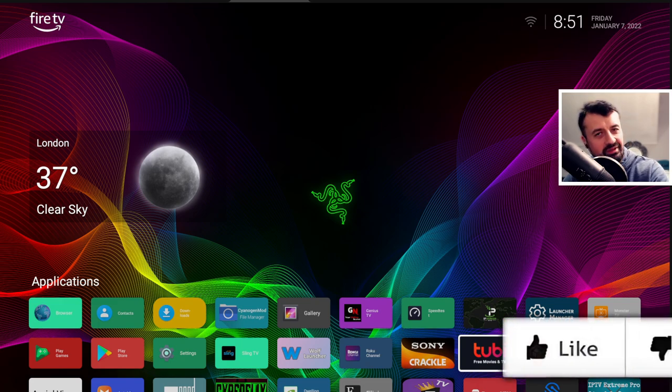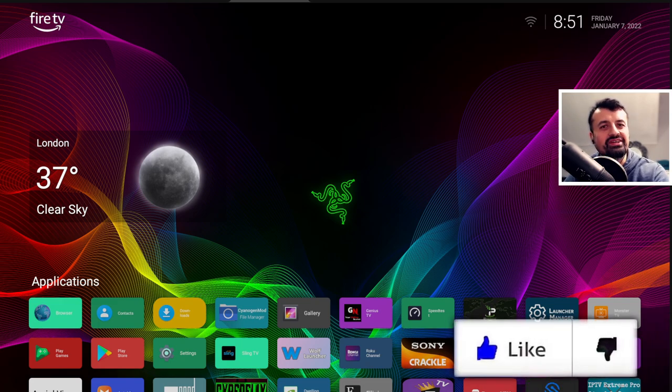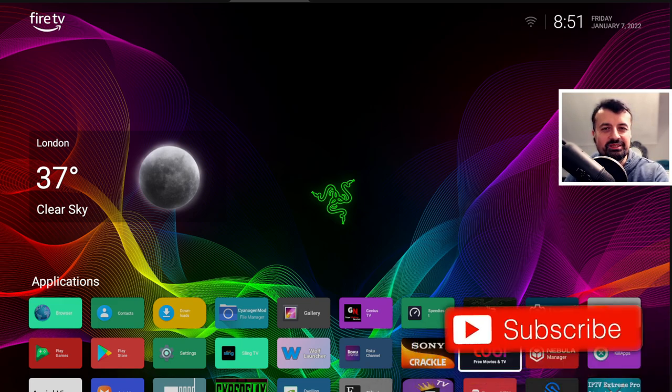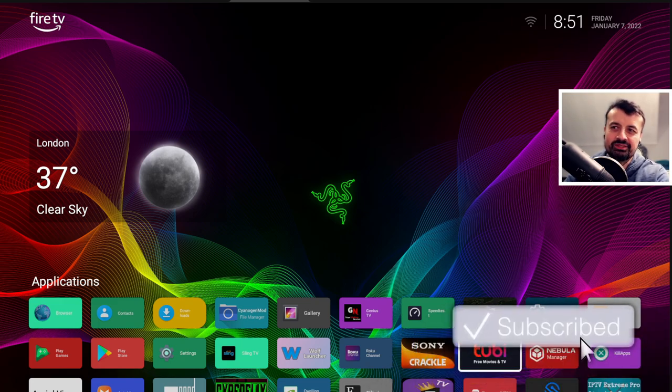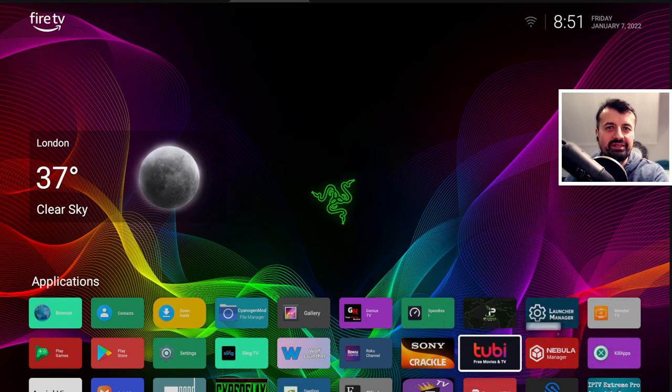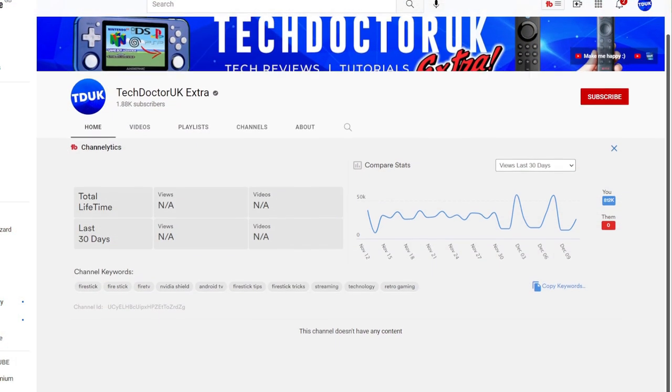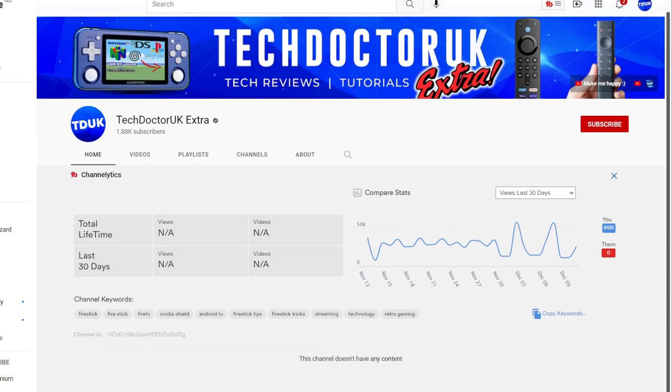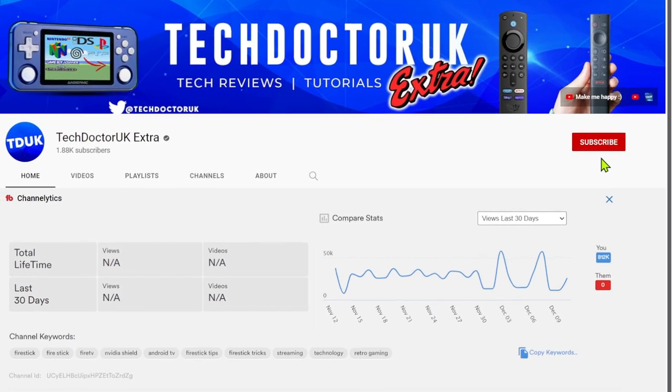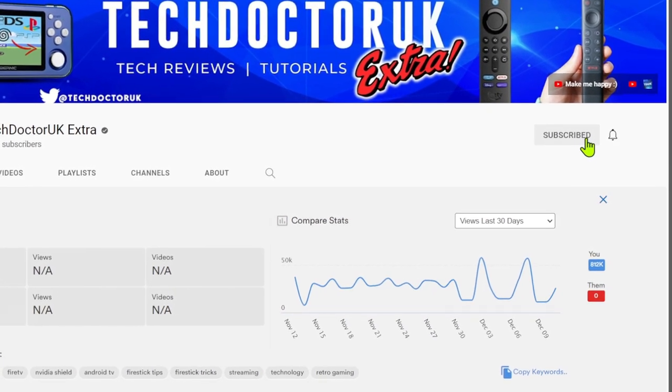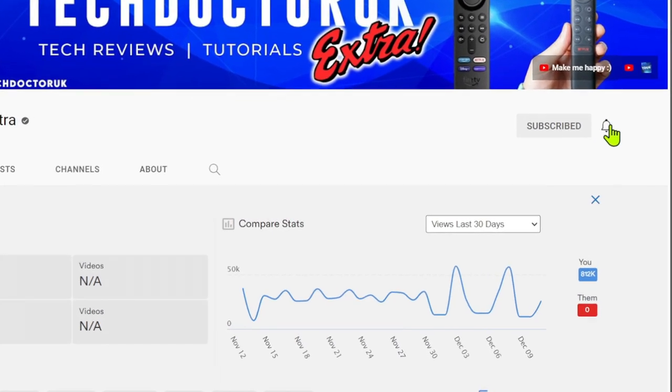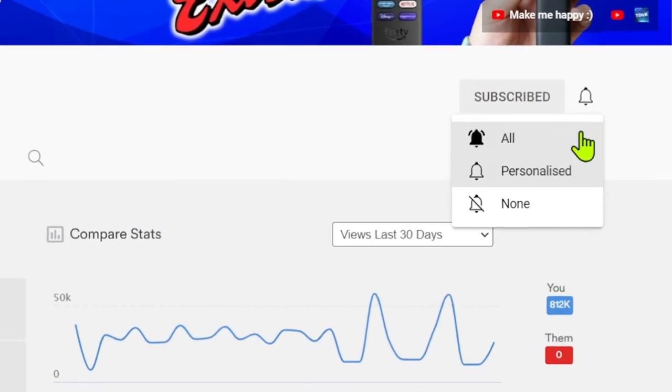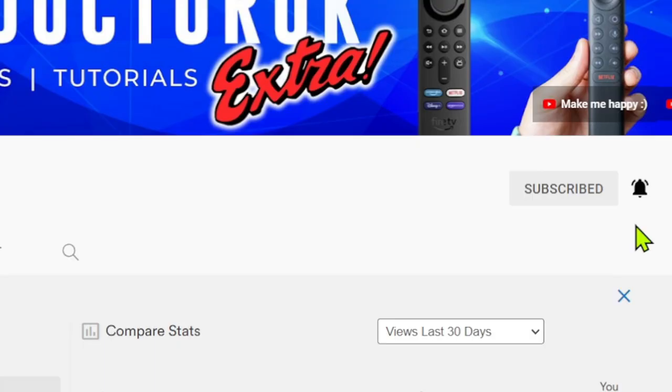Please take a moment to hit that like button and make sure you hit that subscribe button. If you're new to the channel and you want to stay up to date with the latest tech tutorials, Fire Stick, Android, and Android TV tips and tricks, please subscribe and hit the notification bell. It's a small click from you but it makes a big difference to me.